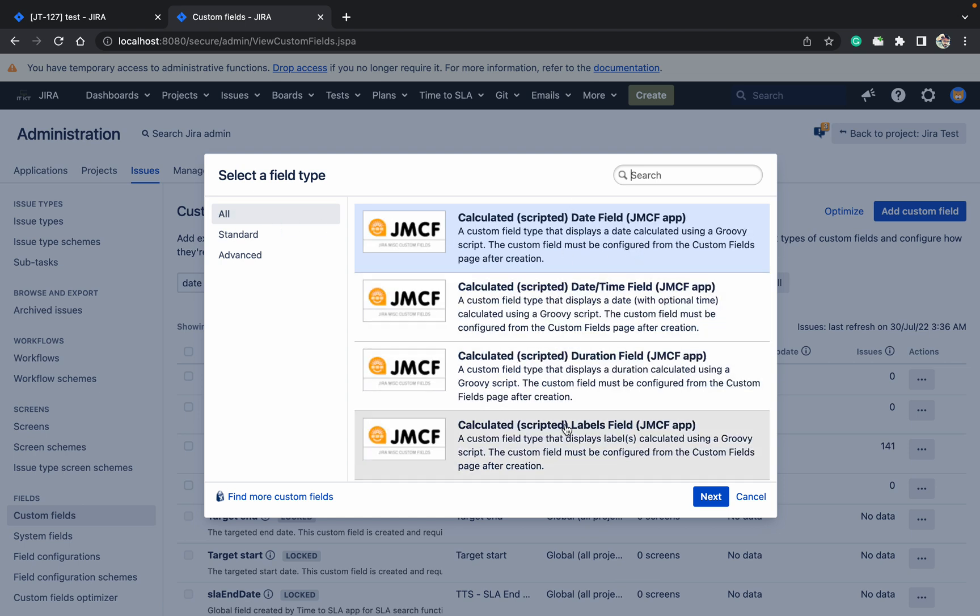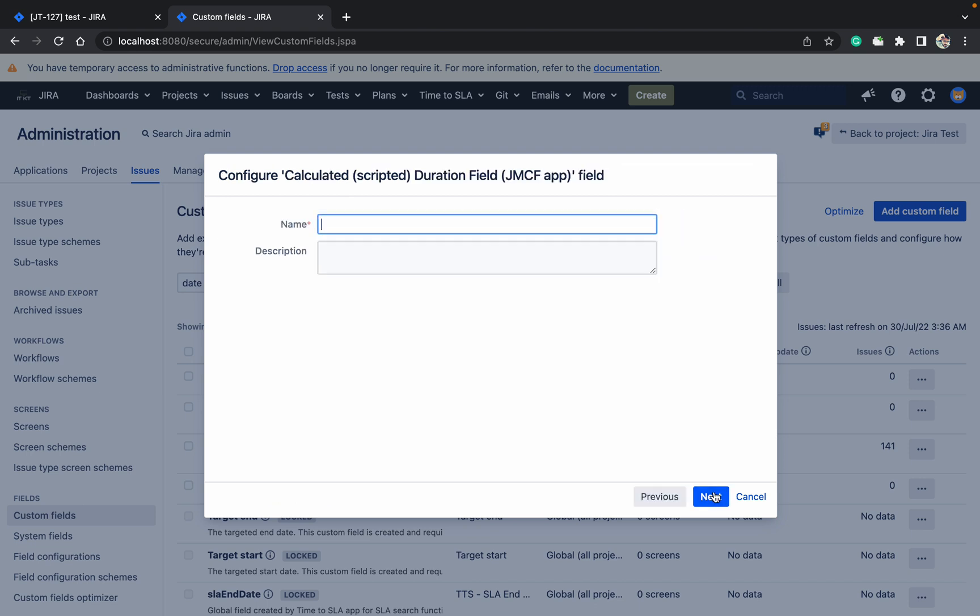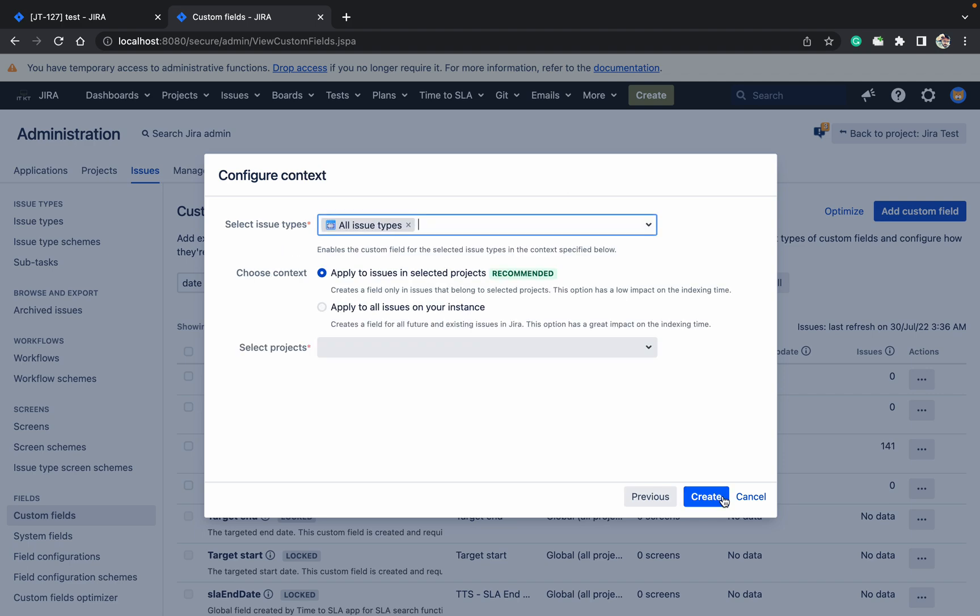There are a number of available options. I am going to choose this one: duration field, because it's a duration between two fields - date and time difference. Next.